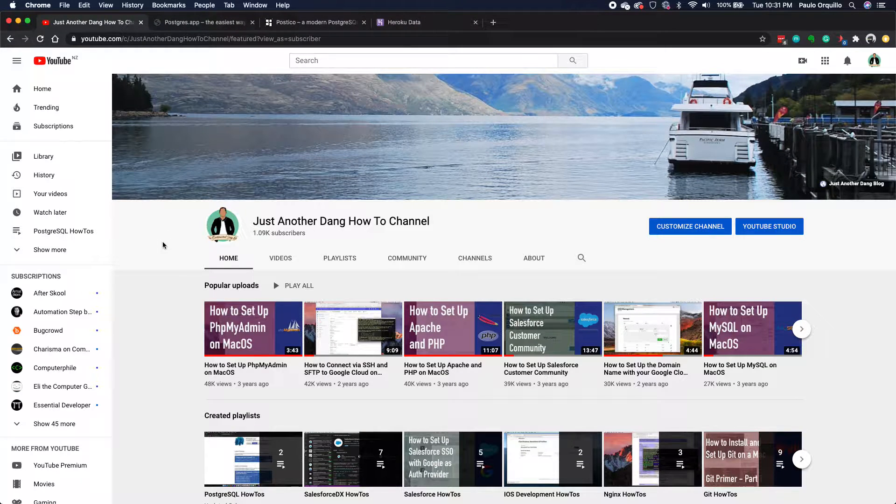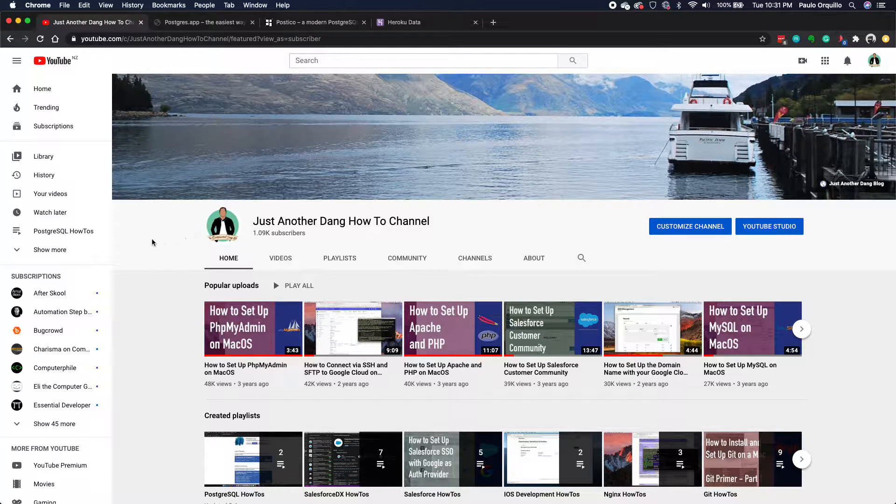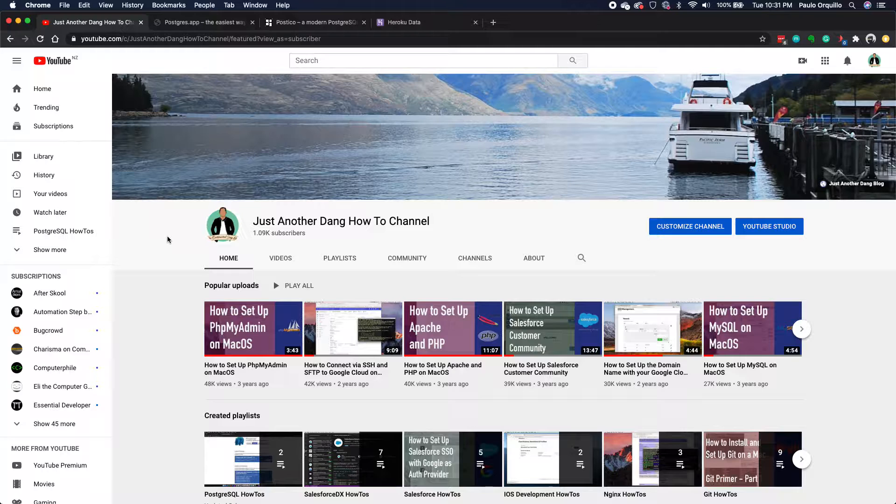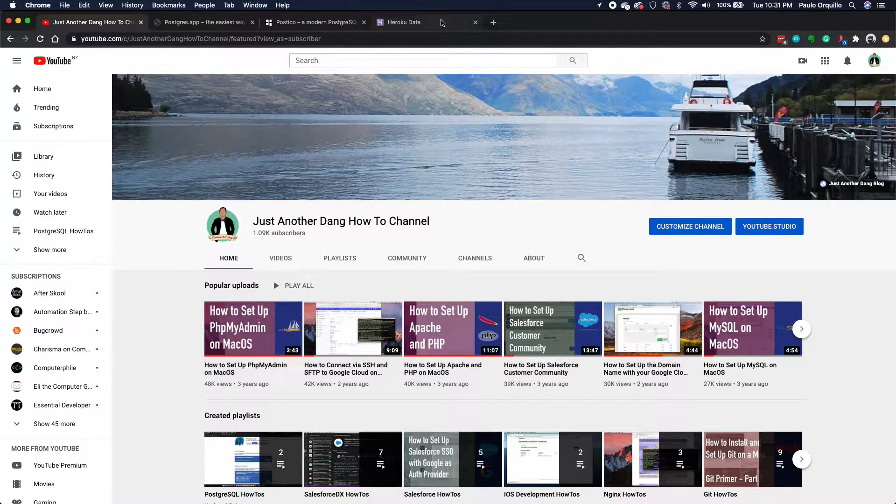Hi everyone, Paulo here. Welcome back to my channel. If you haven't subscribed yet, please subscribe. In this video we're going to learn how to connect to a PostgreSQL server, particularly Heroku, using your client.